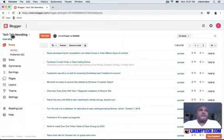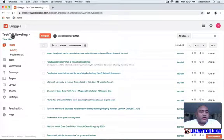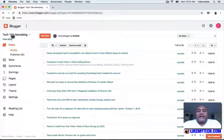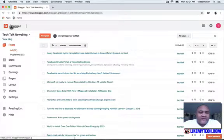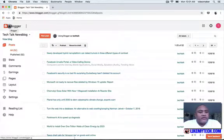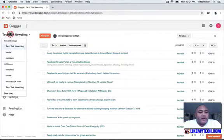Hey, what's up YouTube, this is Pete. Today we're going to talk about how to create a landing page and host it for free on the Blogger platform. I'm going to get right to it — I'm just going to create a blog really quick.